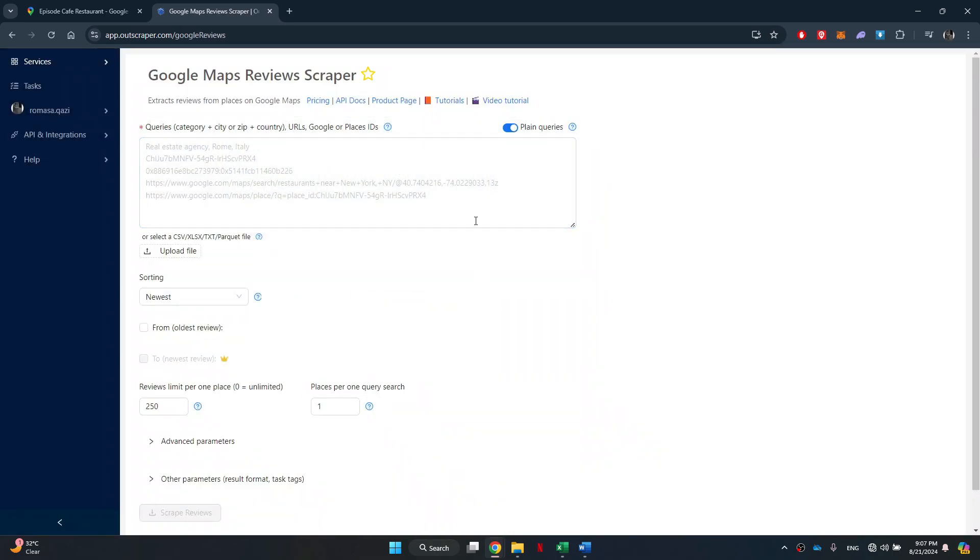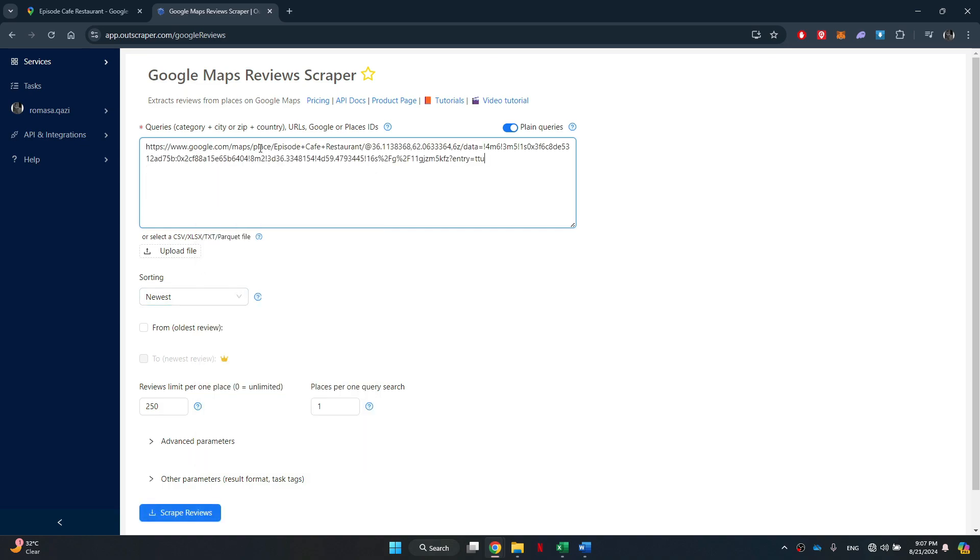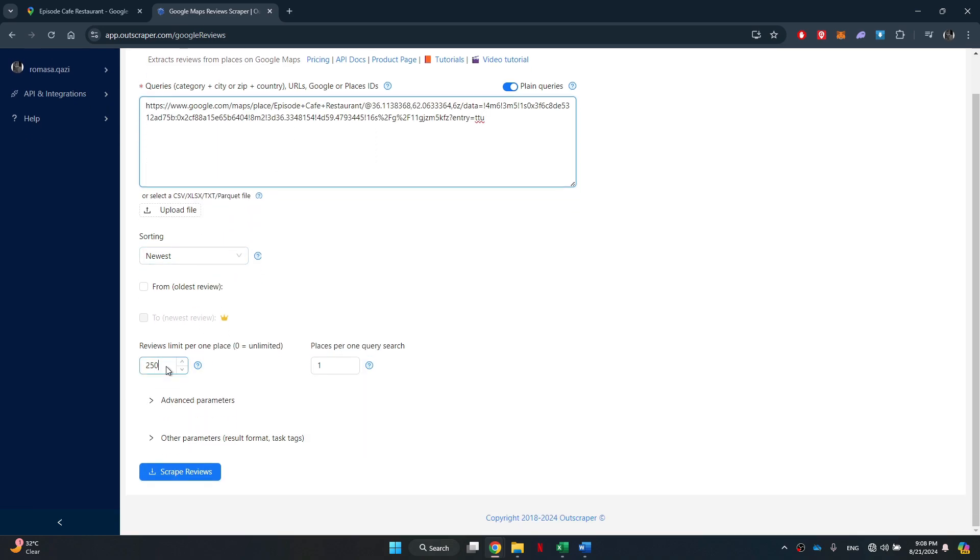Once done, a new webpage will load up. Here, paste the link you just copied and enter the number of reviews in the field at the bottom.